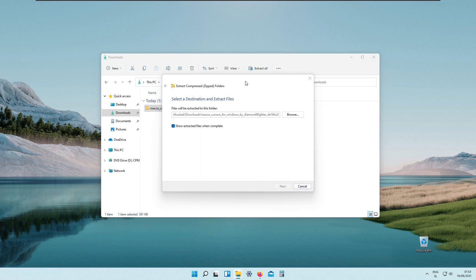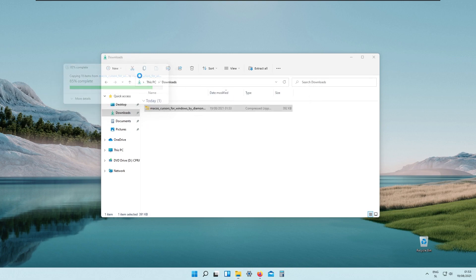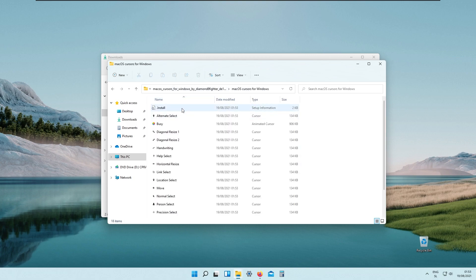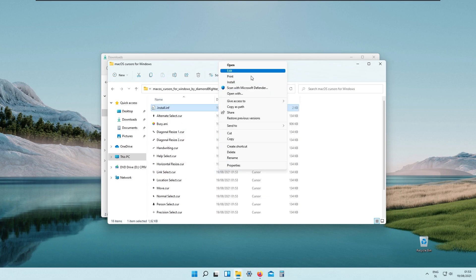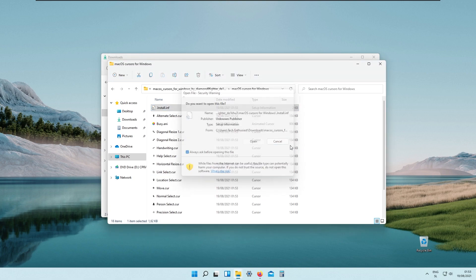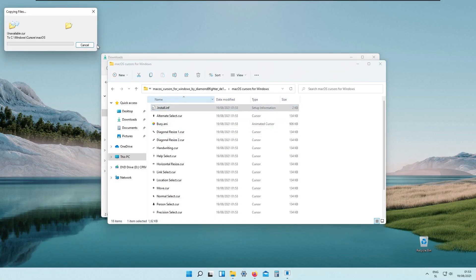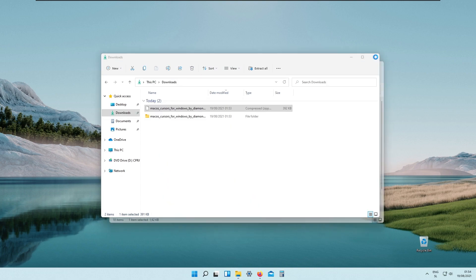Go back to your download folder and extract the zip file — extract all, and wait for the files to be extracted. As you can see we have the extracted folder Mac OS cursor and an install file. Right click it, show more options, click install, and click open. This script will actually install our Mac OS cursor.